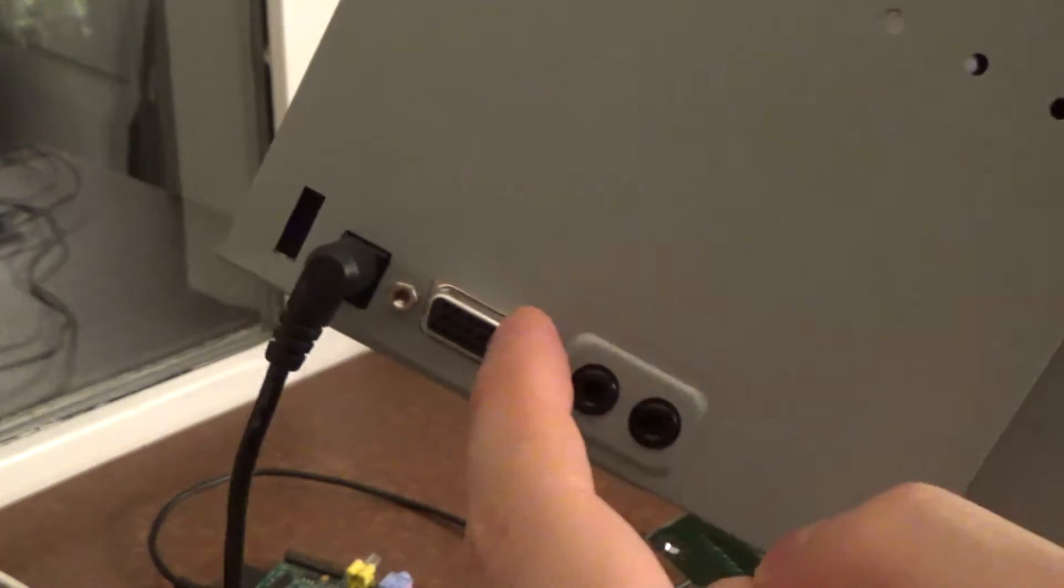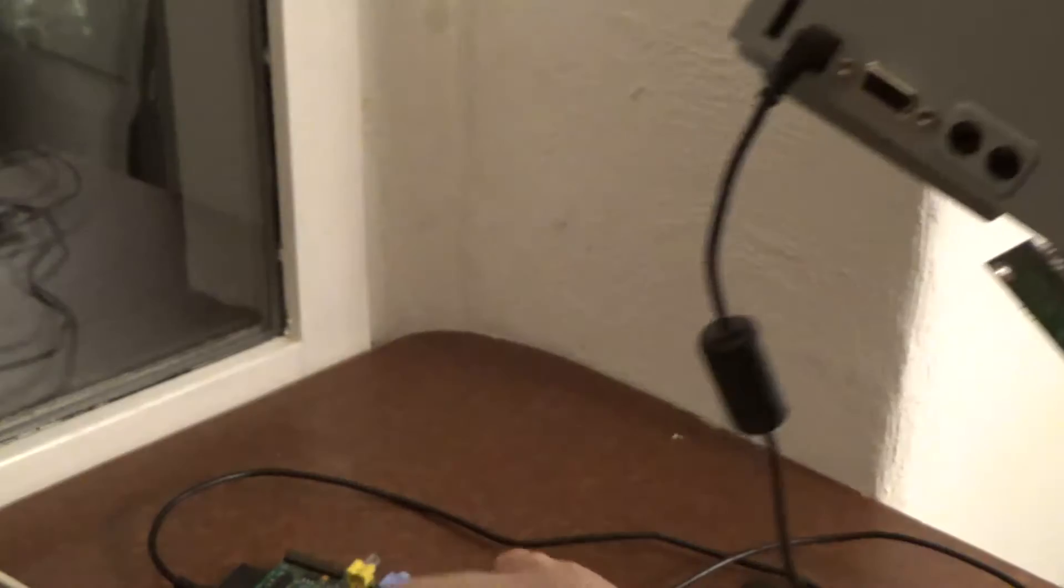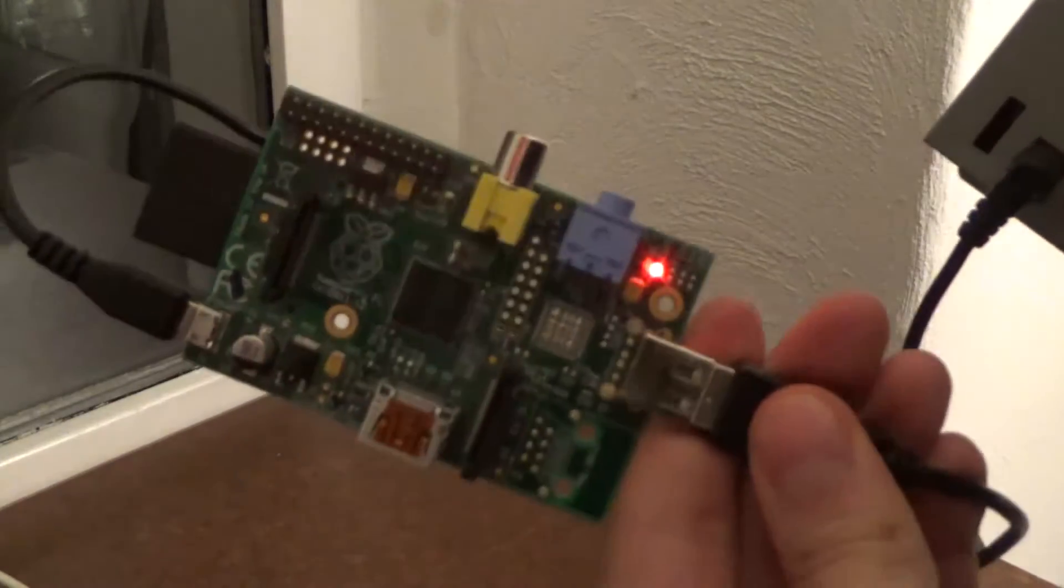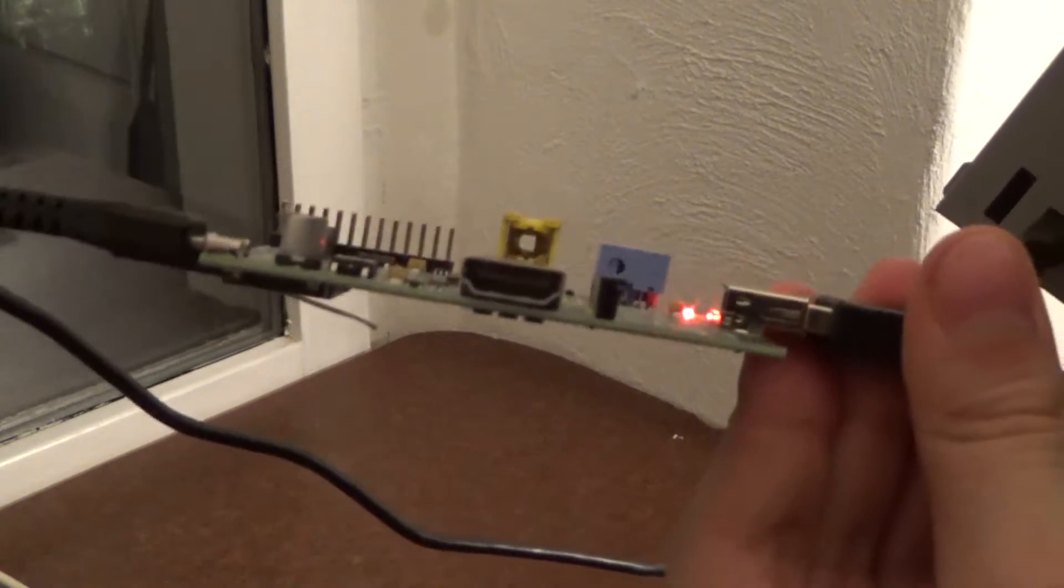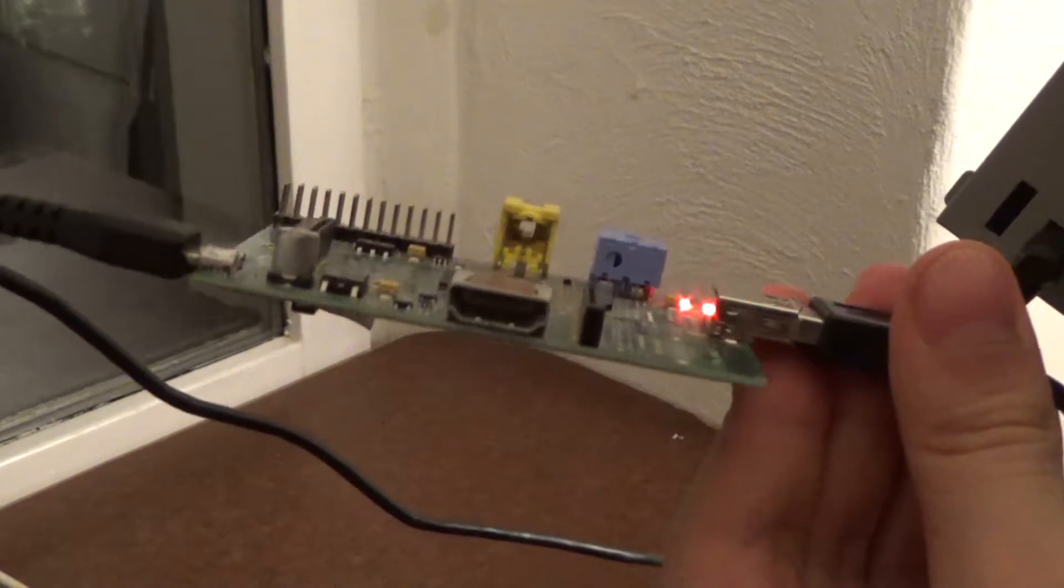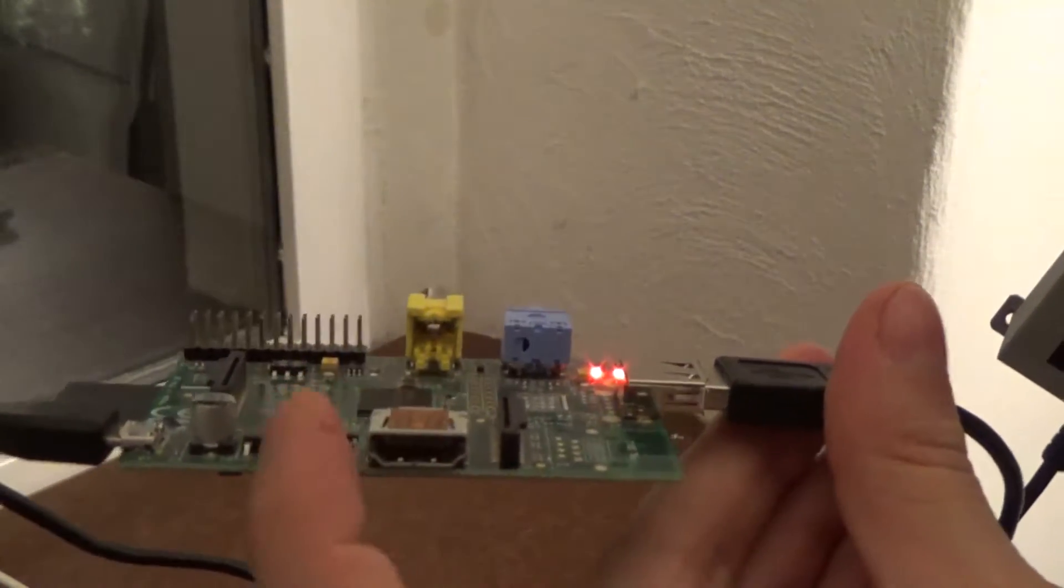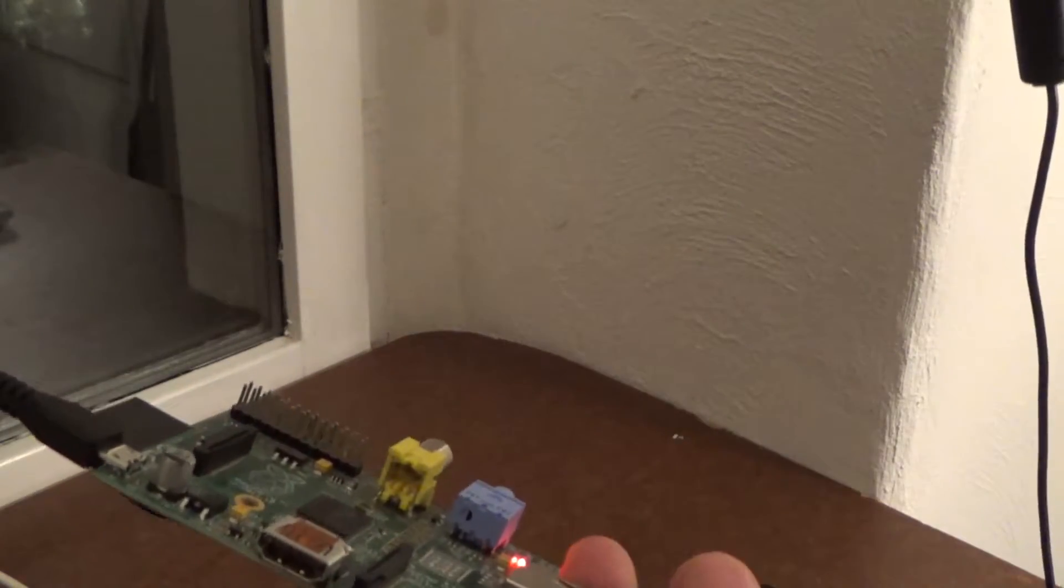VGA, how do we connect this to a Raspberry Pi which just has the modern HDMI right here? Well, it's no problem.